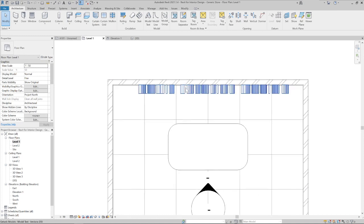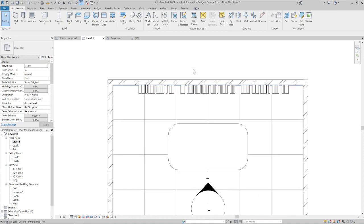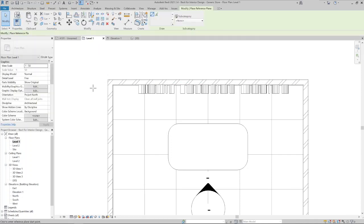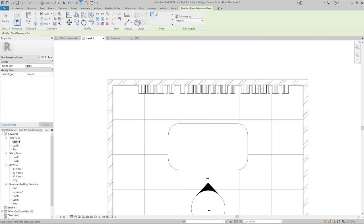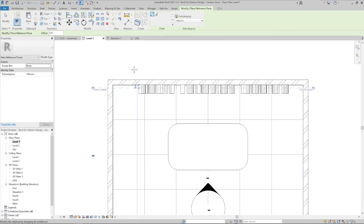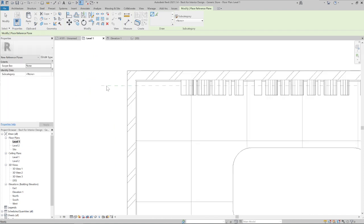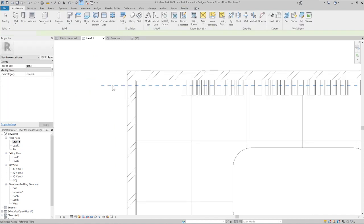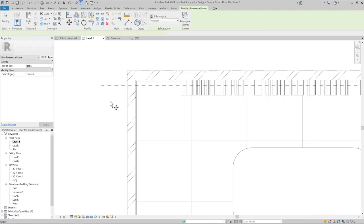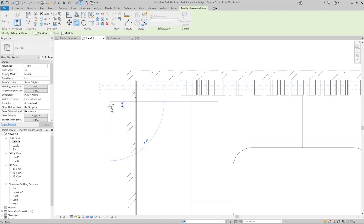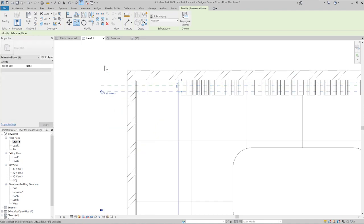But we need a gap on the back of the lettering so we can have the LED lights to make the backlit. Let's create a reference plane. Because this kind of object requires something to attach to. Let's create two, because we have the signage and the LED lights.